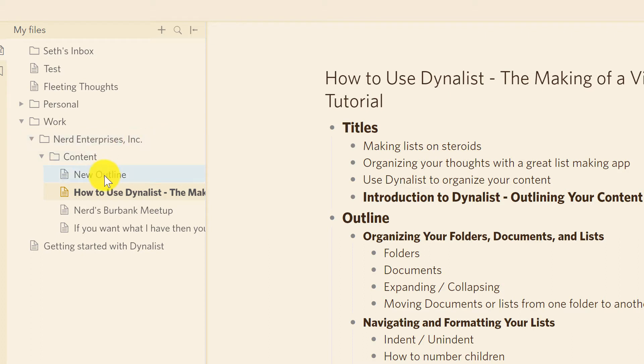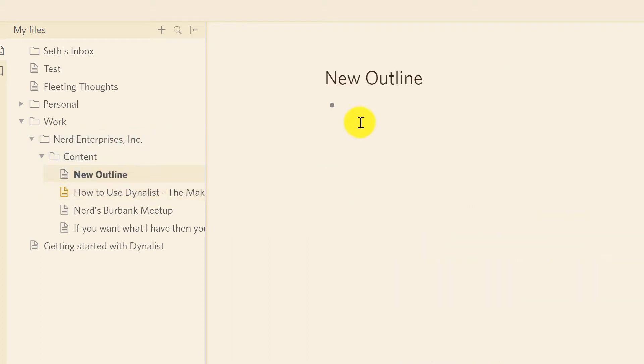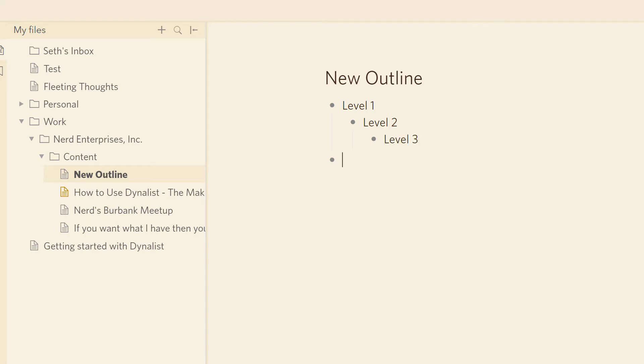Once I click on that, I've got the structure here, and I can start creating my bullet points. Level 1, level 2, indent with the tab key. Level 3, and so on. Creating an outline is as simple as that.